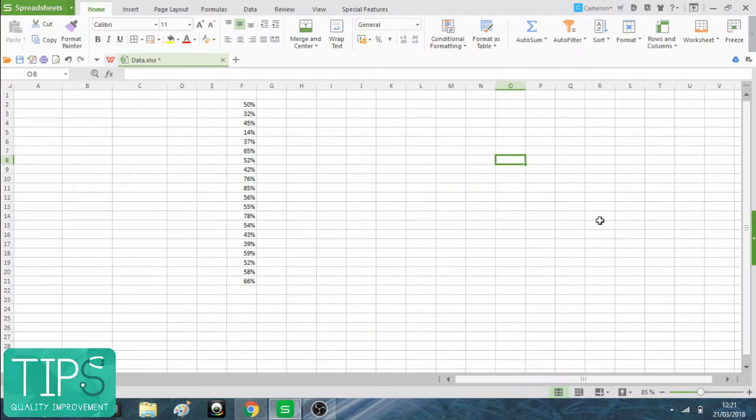We're going to use spreadsheet software on a laptop to produce a run chart that you can use for your QI project.